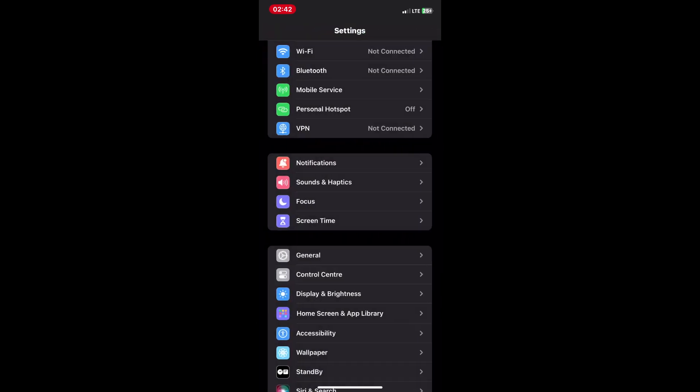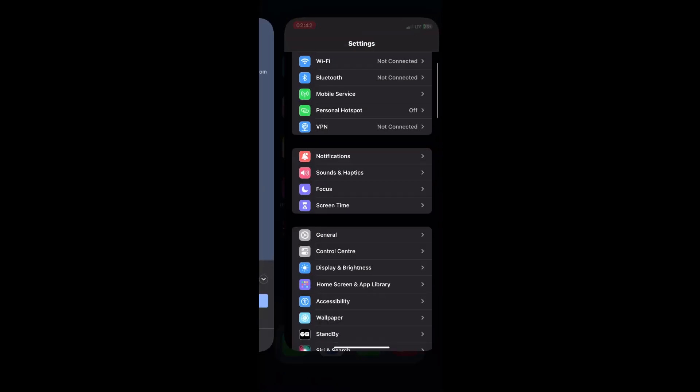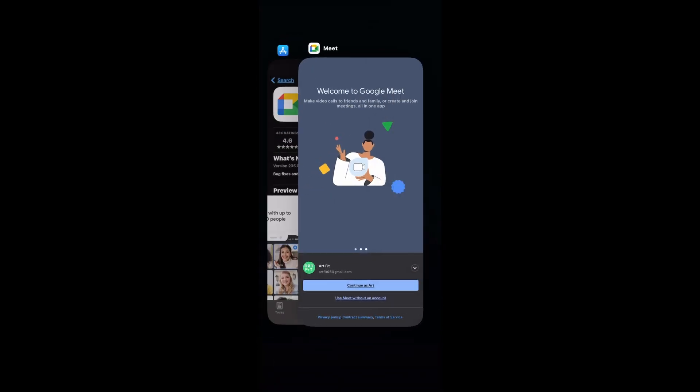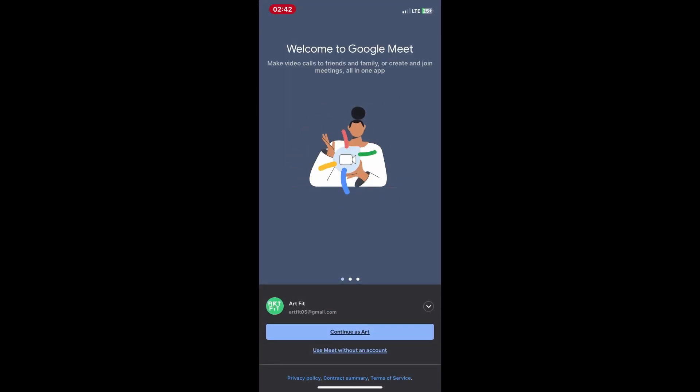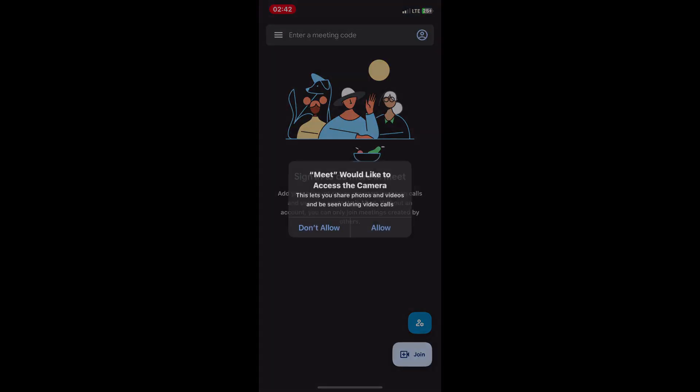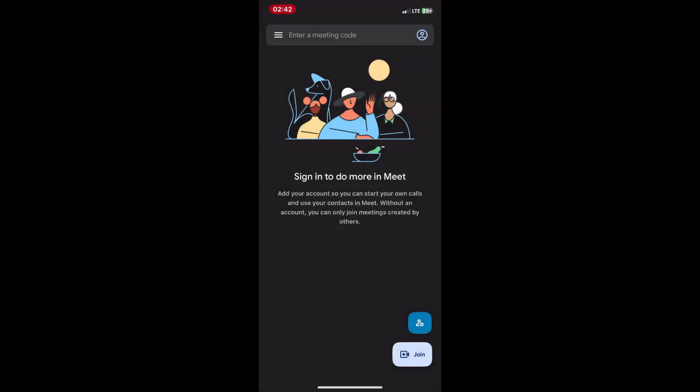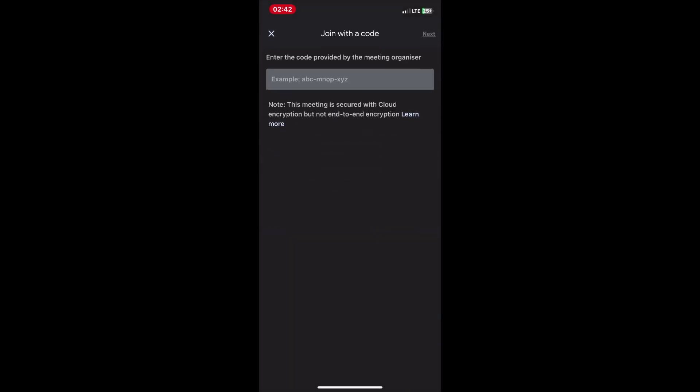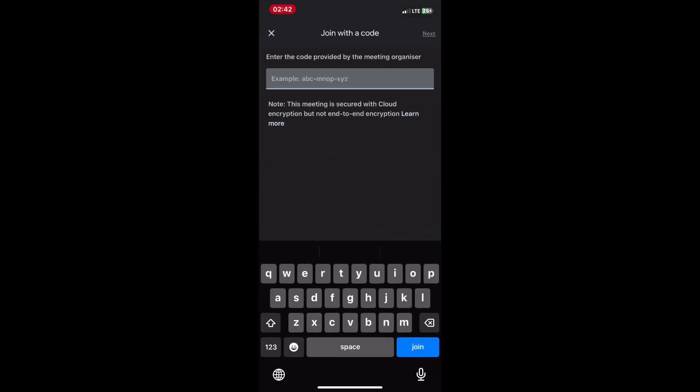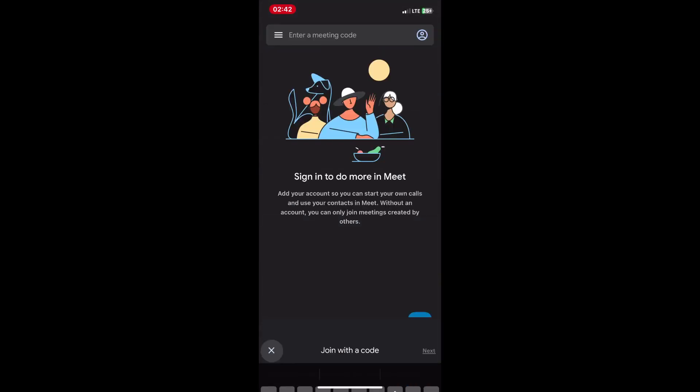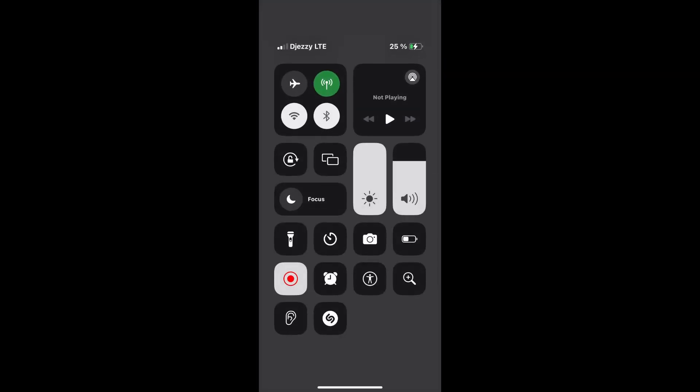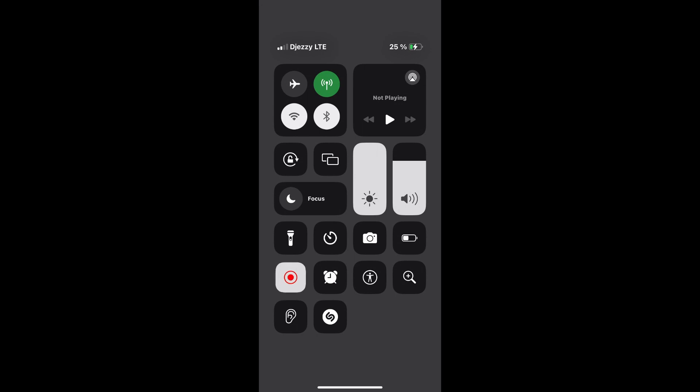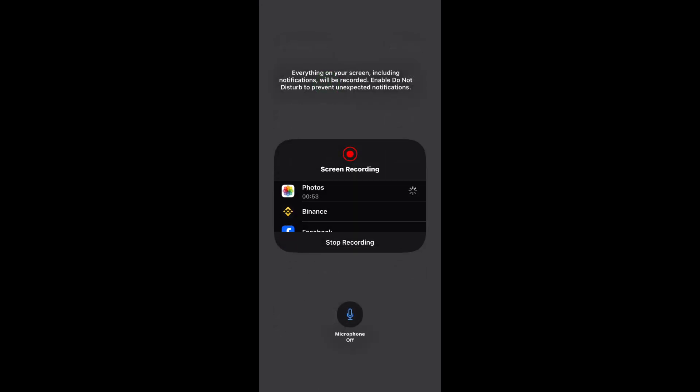Open the Google Meet app on your iPhone and join the video call as usual. During the video call, swipe down from the top right corner of the screen or swipe up from the bottom of the screen with iPhone 8 or earlier to access the control center. In the control center, locate the screen recording button. It looks like a circle with a dot inside, so tap on it to start recording.